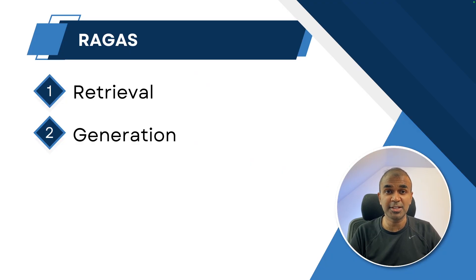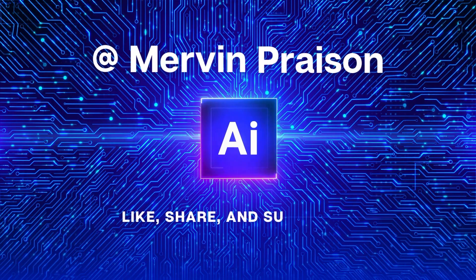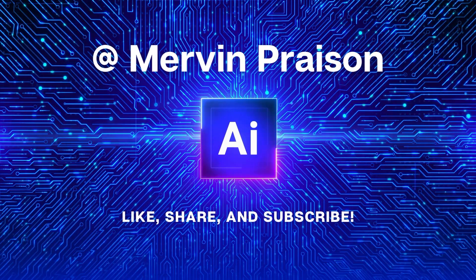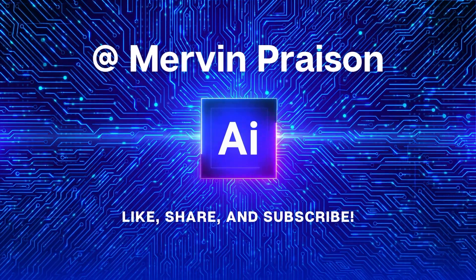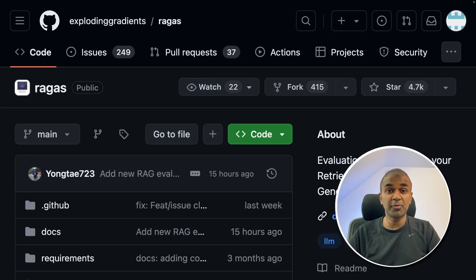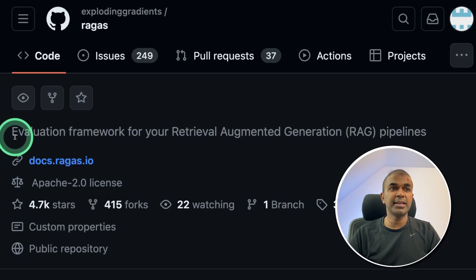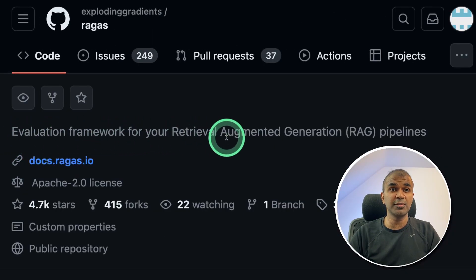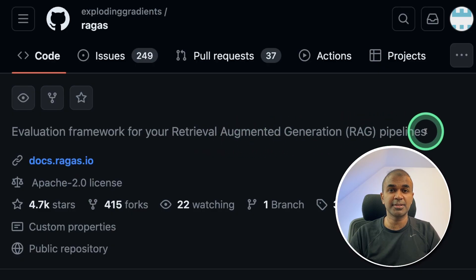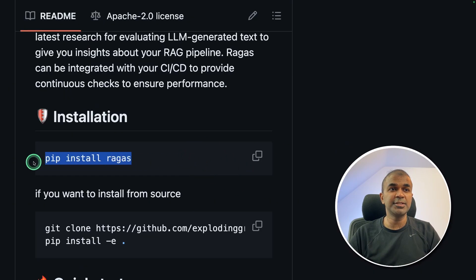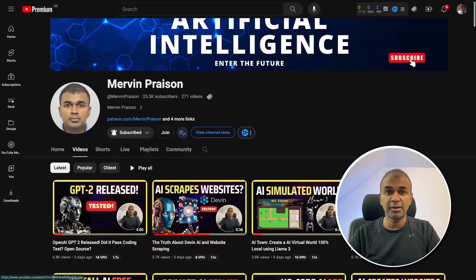That's exactly what we're going to see today. Let's get started. Hi everyone, I'm really excited to show you about RAGAs. It is an evaluation framework for your retrieval augmented generation pipelines. It's very easy to install and we can start our testing straight away.